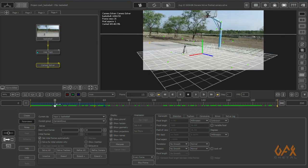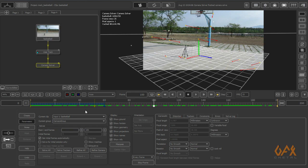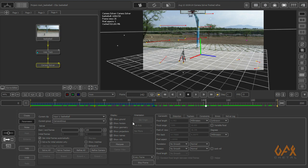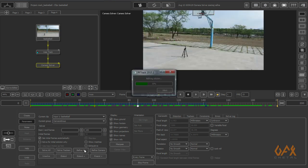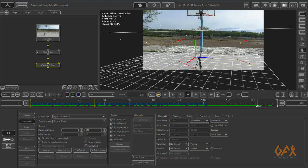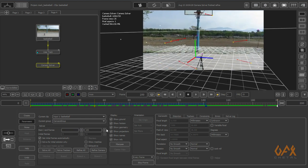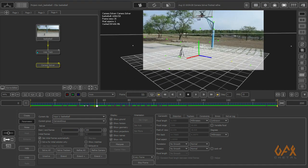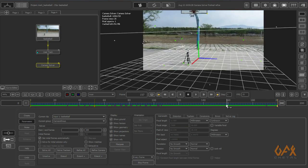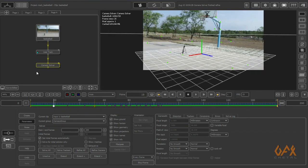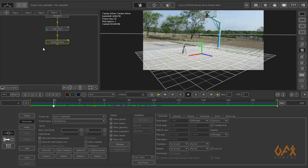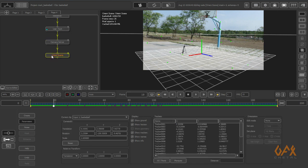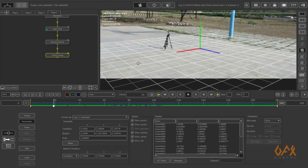I drag these things and run extend refine all multiple times to get a good camera solve. I get a good camera solution because my camera move is not too complicated, so I'm easily getting the solution. The next step is to orient the scene.